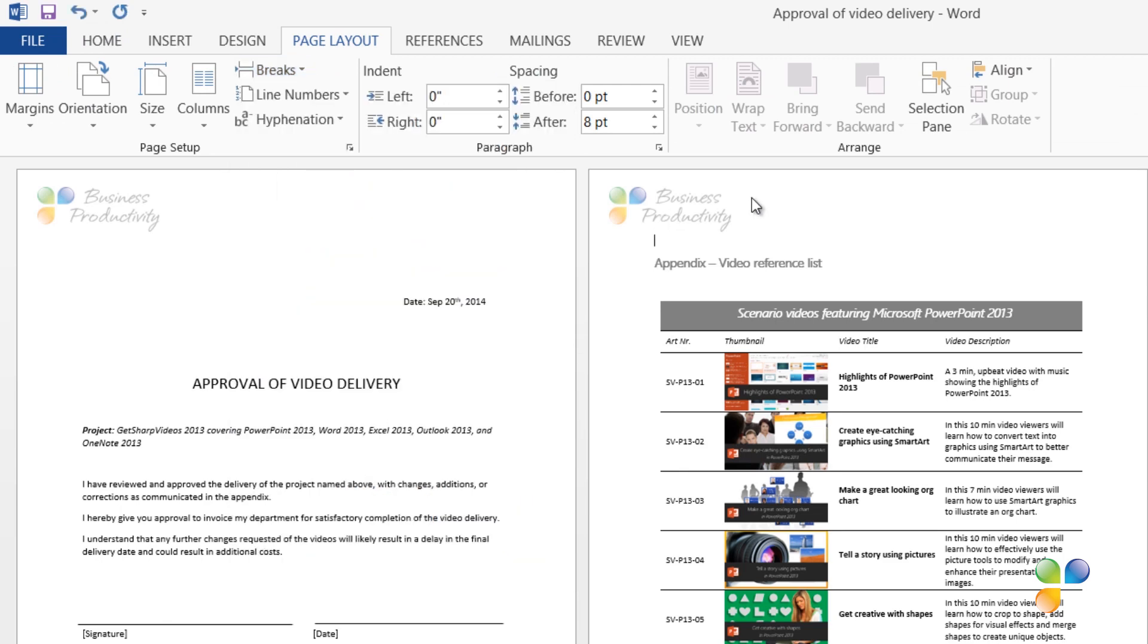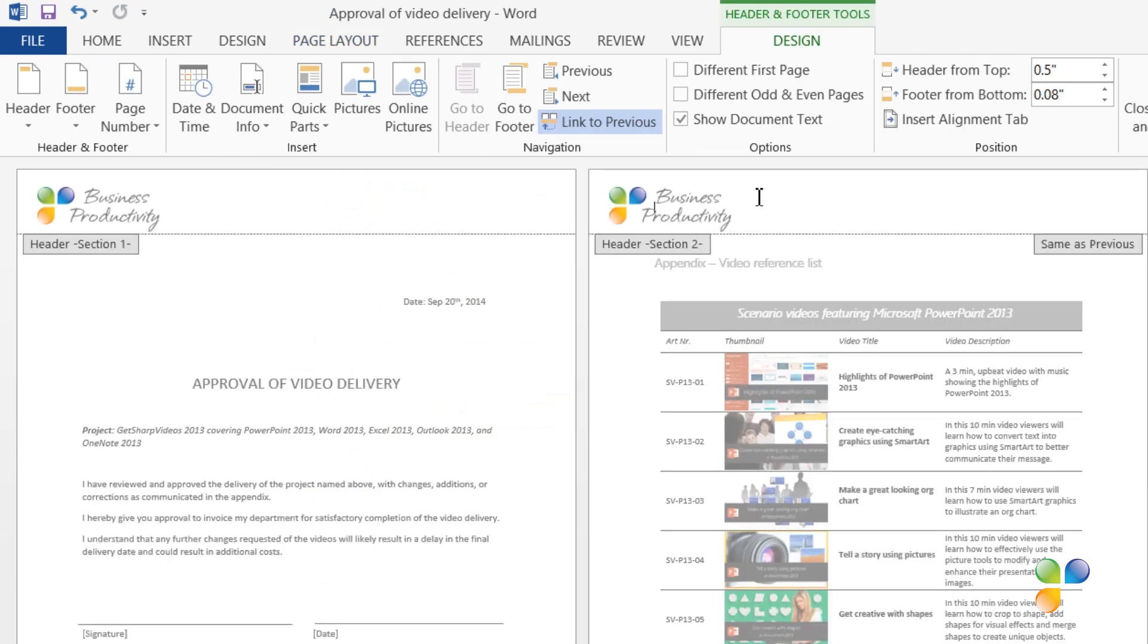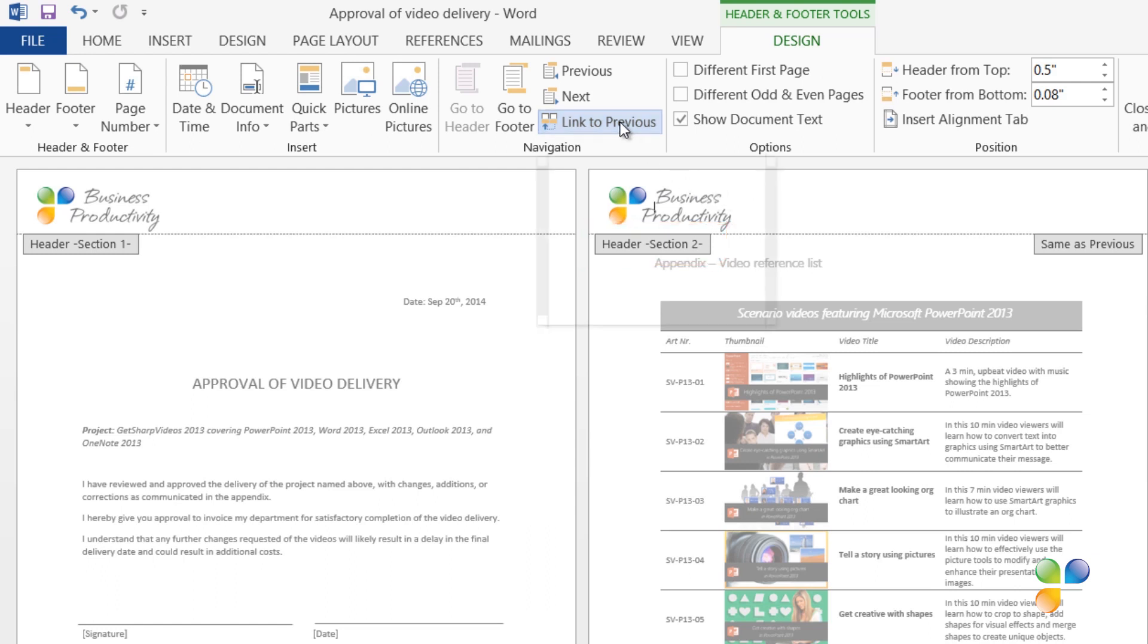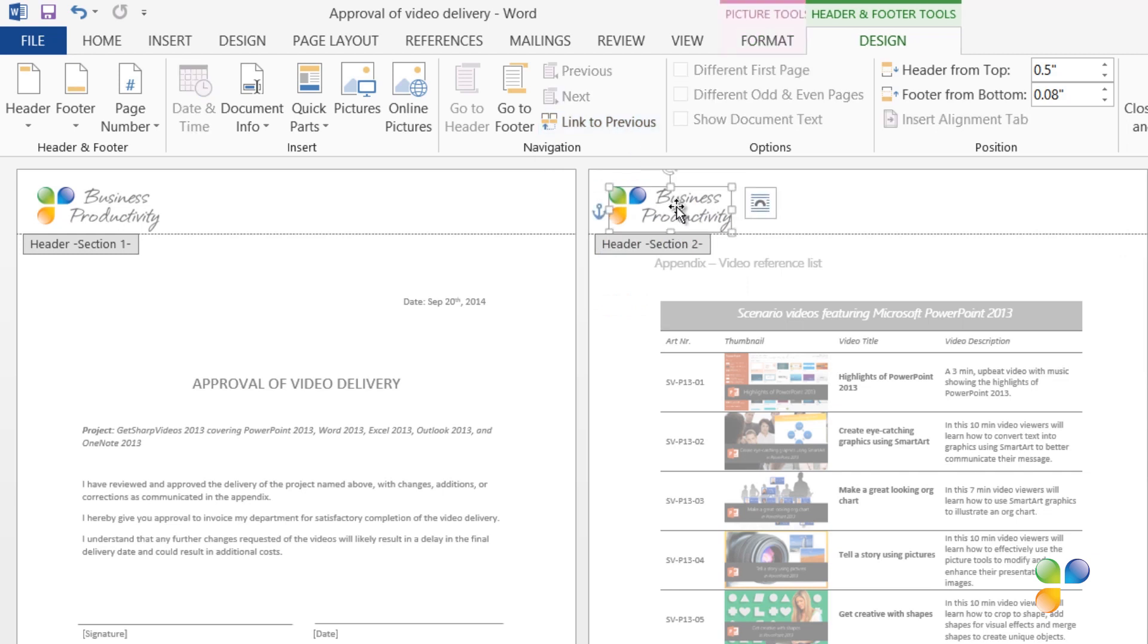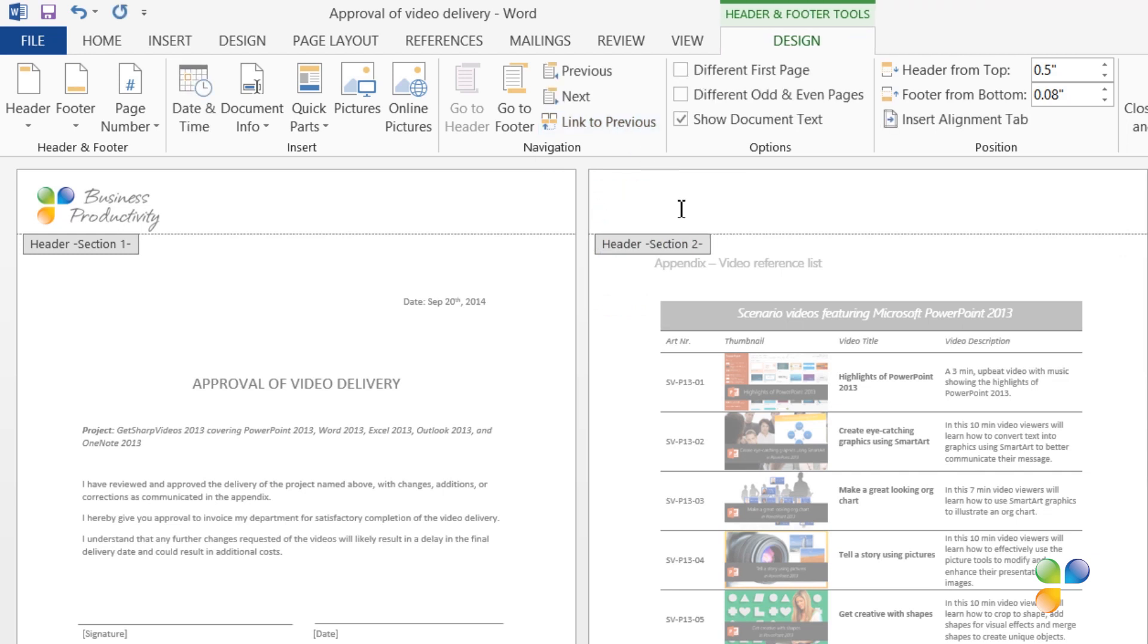Now, click on the header on the second page. It says Header Section 2. In the navigation area on the Design tab, click Link to Previous to unlink the header from the one in the previous section. Now, you can delete the logo type, but only in the header in Section 2. The header in Section 1 is still intact.